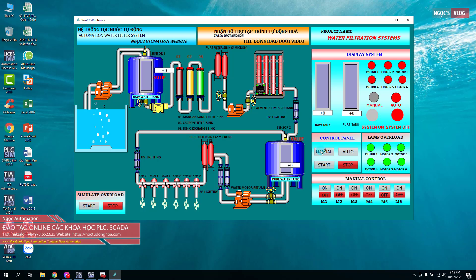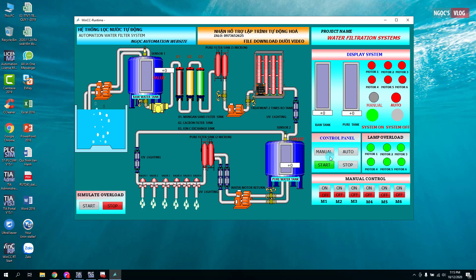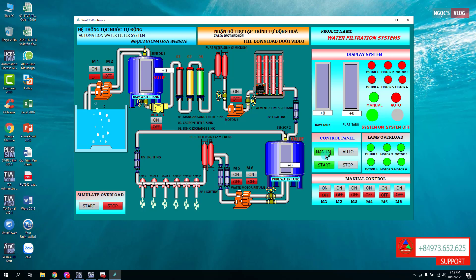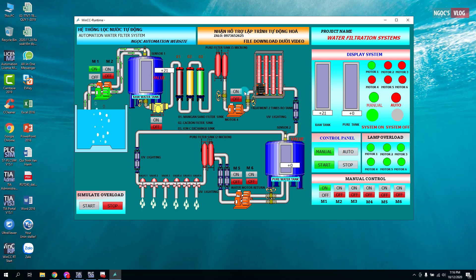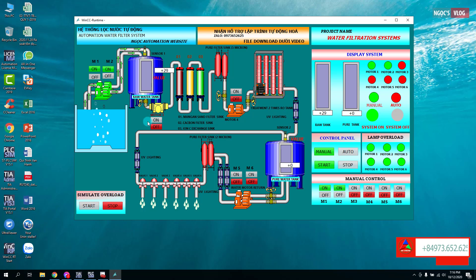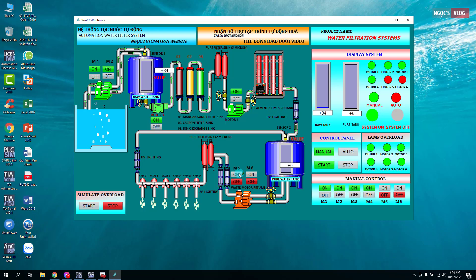Ở chế độ Manual thì chúng ta nhấn nút Manual trước, sau đó nhấn Start. Ở chế độ bằng tay, chúng ta có thể vận hành các thiết bị bằng nút nhấn. Ví dụ nhấn M1 thì bơm 1 sẽ chạy. Bảng điều khiển ở đây cũng có chức năng tương tự các nút nhấn trên thiết bị: bơm 2 bật thì nó cũng bật theo, rồi bơm 3, bơm 4 — tất cả các thiết bị sẽ bật theo dạng nút nhấn.